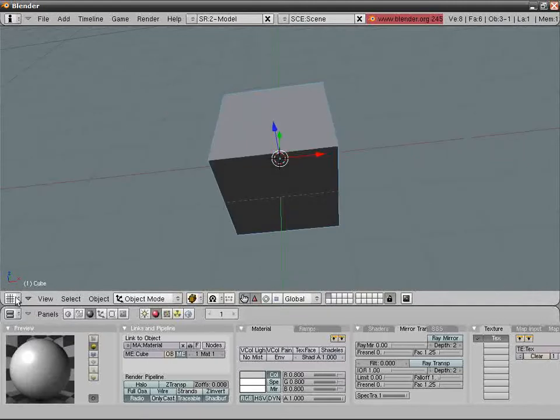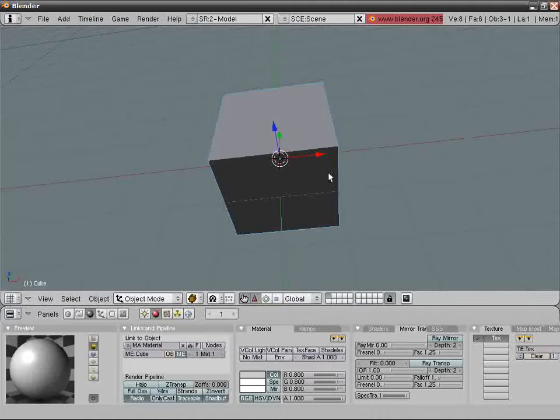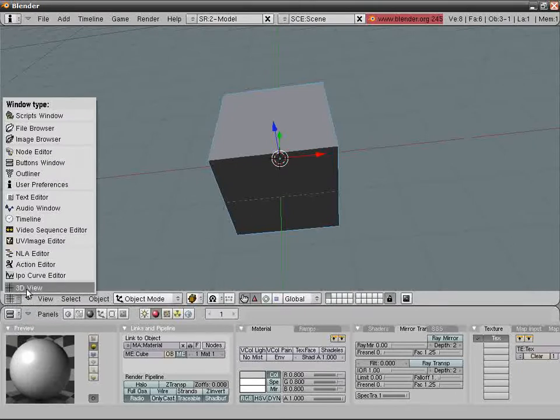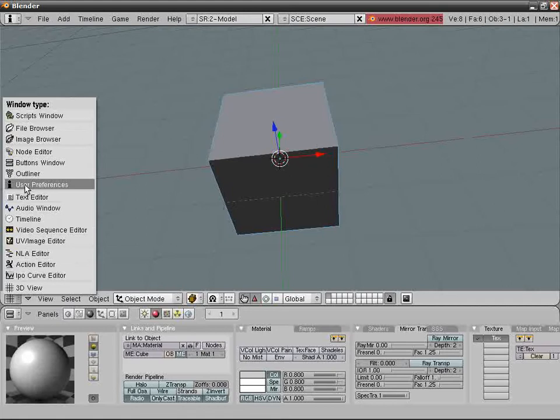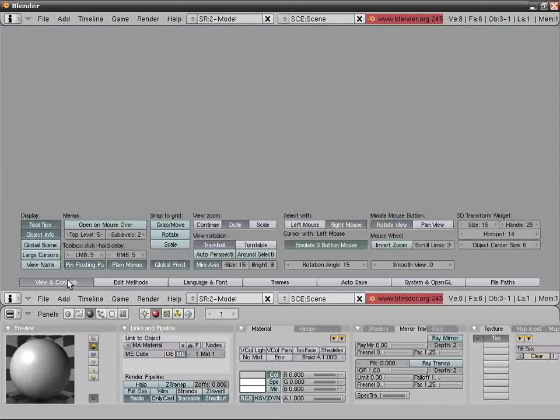Select this thing here, or some of you may have it otherwise. Just click this grid, it's the 3D view indicator. Let's say user preferences. Go to the first thing, View and Controls.